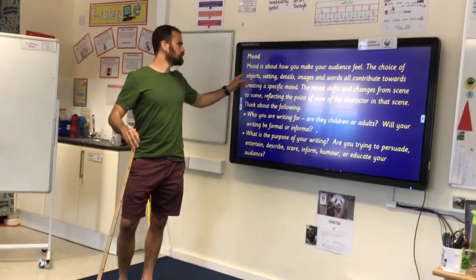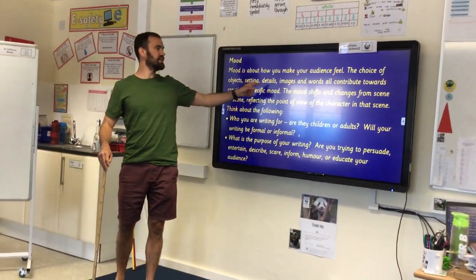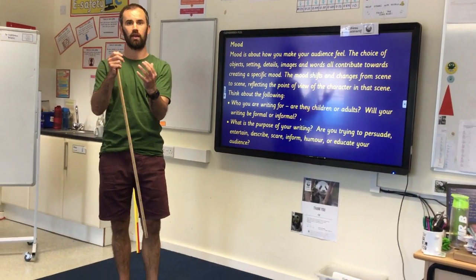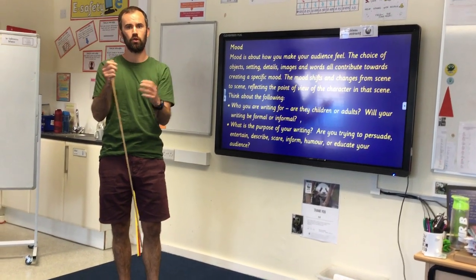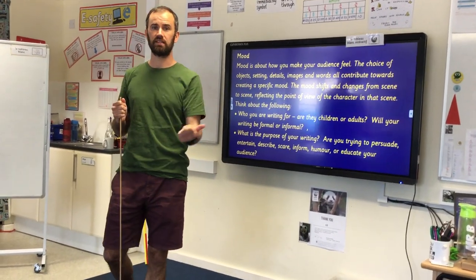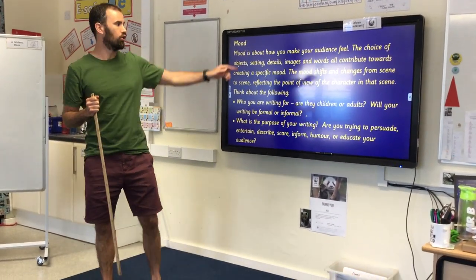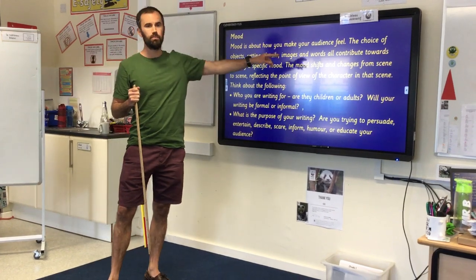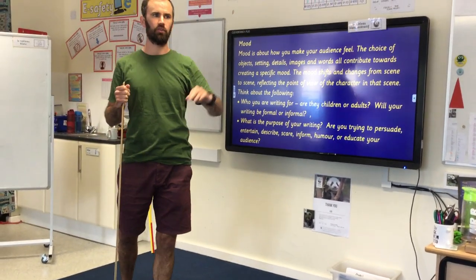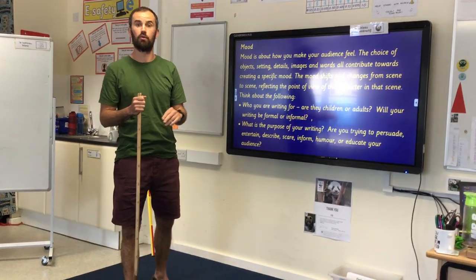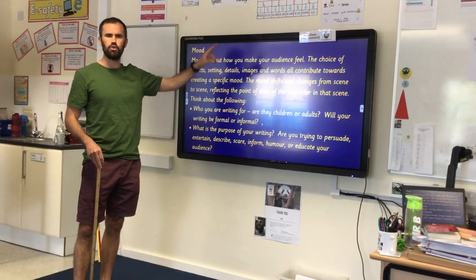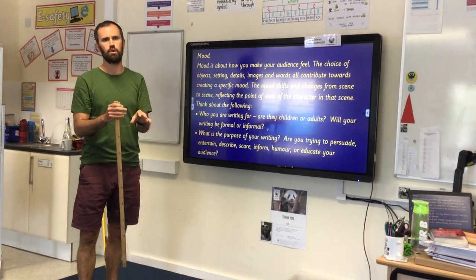And we can use objects, settings, details, images, and words — all to help us create that atmosphere, that mood for our reader. For instance, you wouldn't necessarily set a romantic-themed mood in a haunted house with creaking doors and spider's webs and eerie noises. That wouldn't be appropriate. So it's about making sure that all the things you're using in your writing are consistent with the mood.